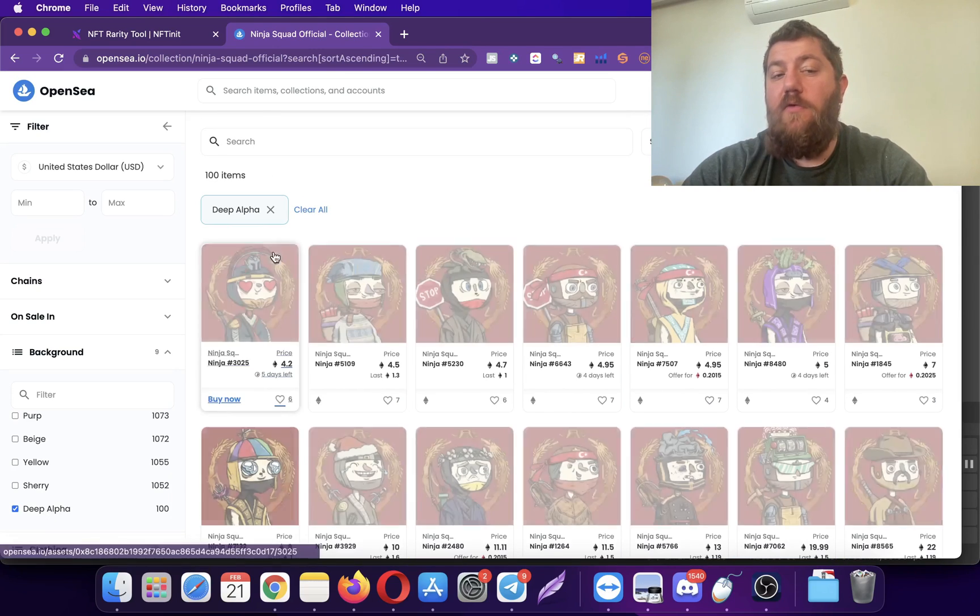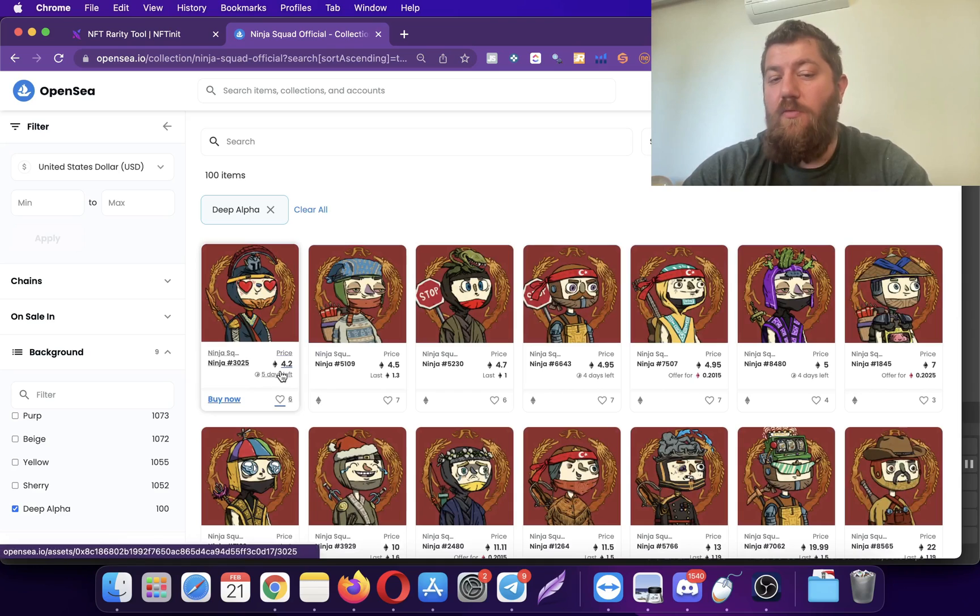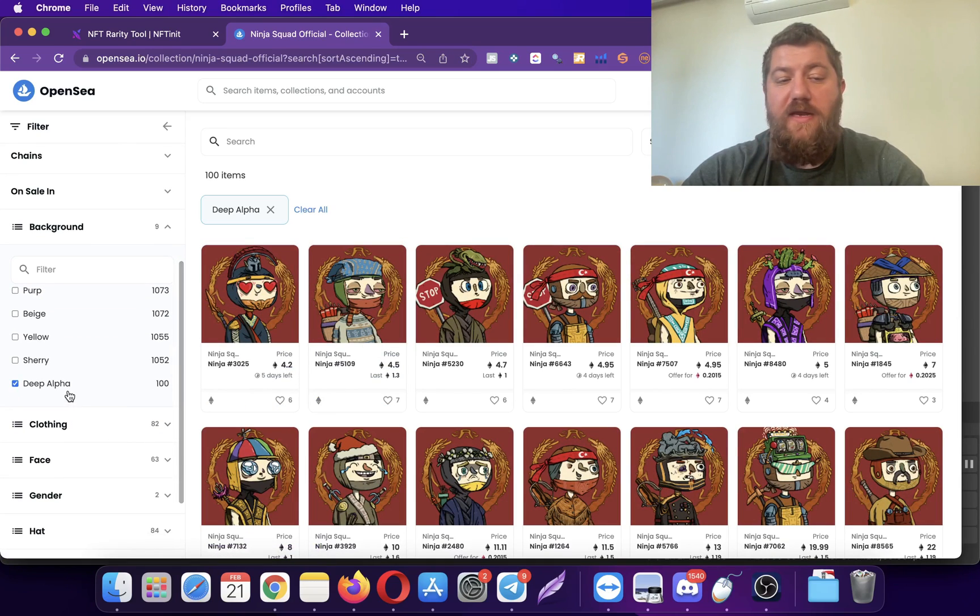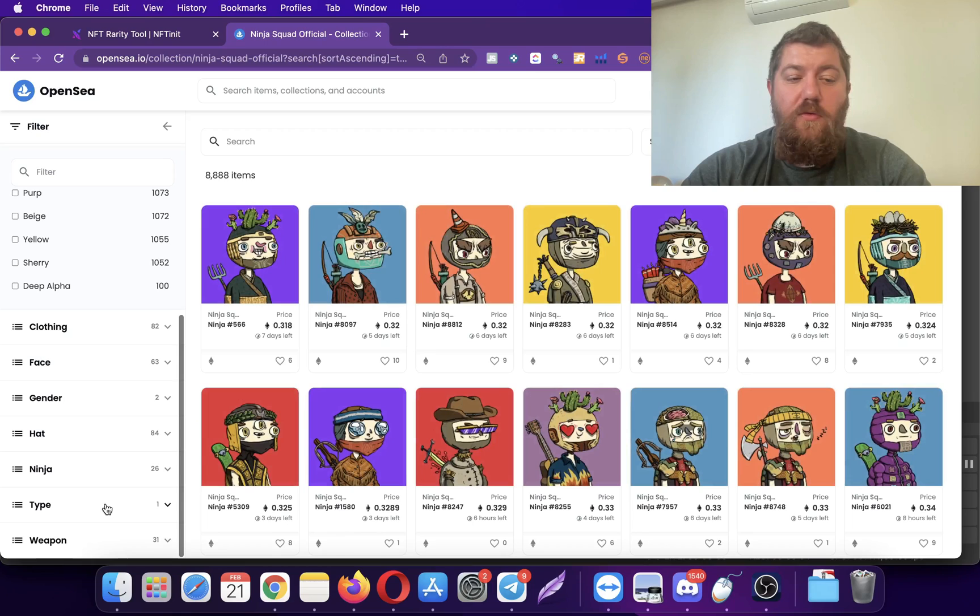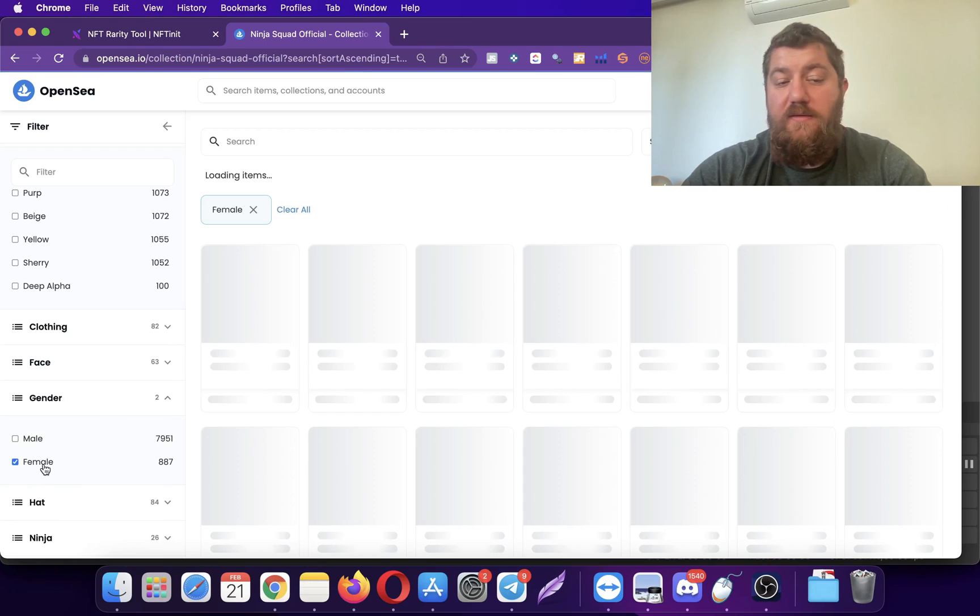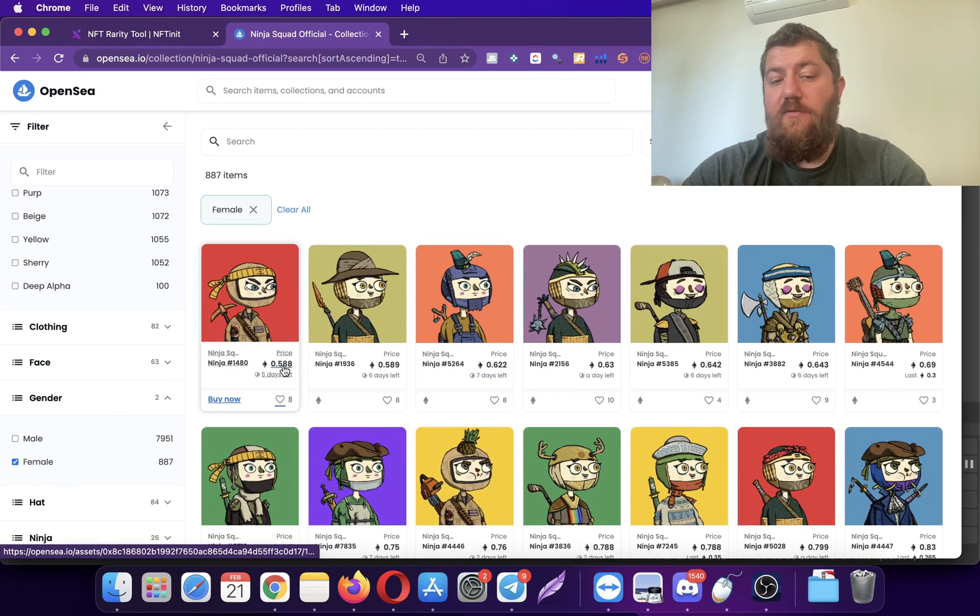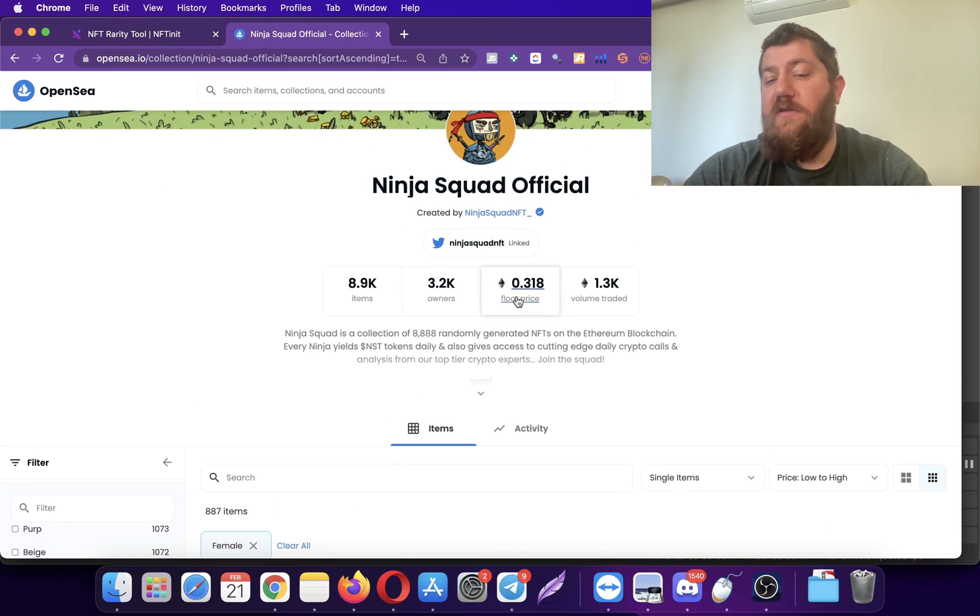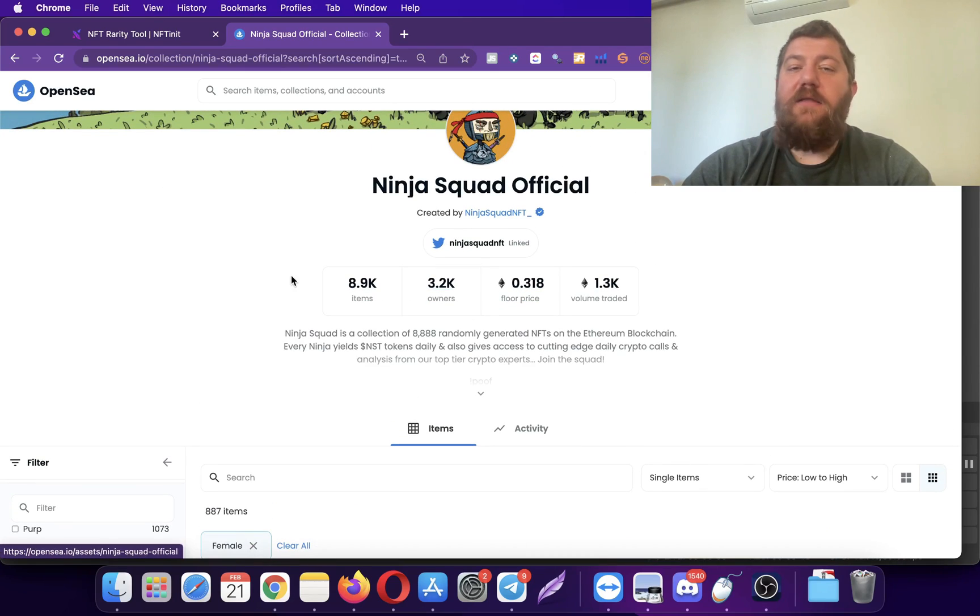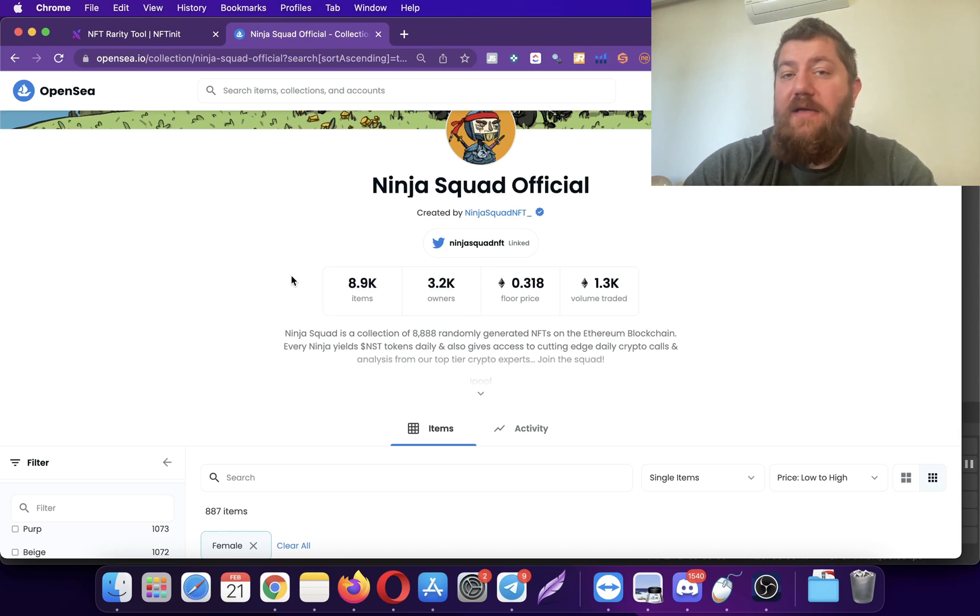I'll give you another example real fast. If you get a female, you will notice that the floor price is almost twice as much as the regular floor price. There are other special trades in this collection. I'm not going to go into details of why they are more valuable than others because it might change according to the collection.